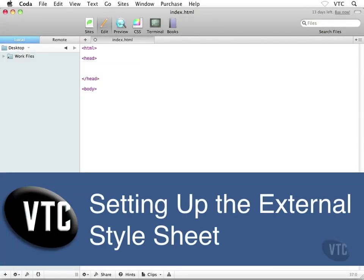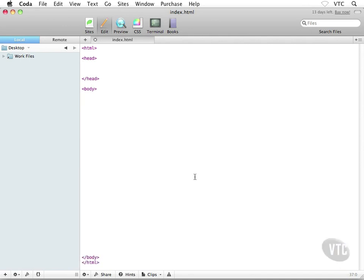If you've never coded out a web page before, as you can see it's fairly straightforward, at least initially. If you've done this before, this is all old news. Now, before we go and create our external style sheet, if you want to, this is completely optional.